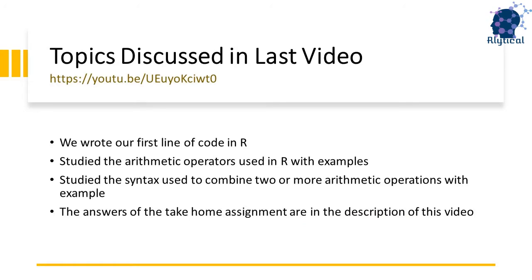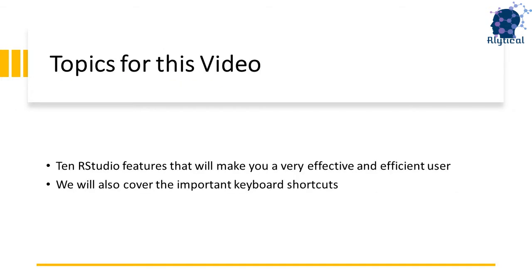Before we get into the video, let's quickly recap the learnings from the last video. In the last video, we wrote our first line of code in R. We studied the arithmetic operators used in R and applied them using simple mathematical operations. We also looked at the syntax to combine multiple arithmetic operations and practiced it with simple examples.